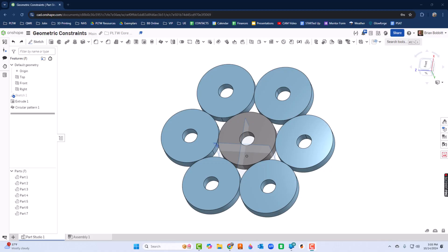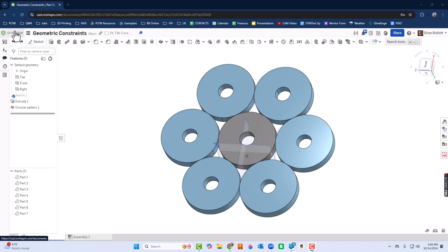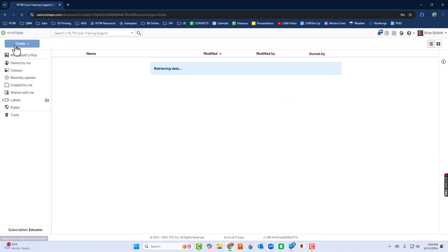Before we get going with OnShape, we should talk about geometric constraints. Geometric constraints are somewhat like dimensional constraints in that they give us a lot of power over what we're about to create. We're going to create the shape you see on your screen.